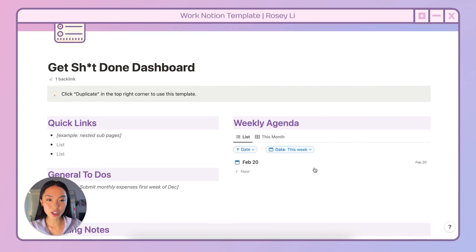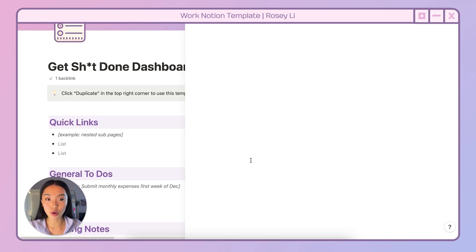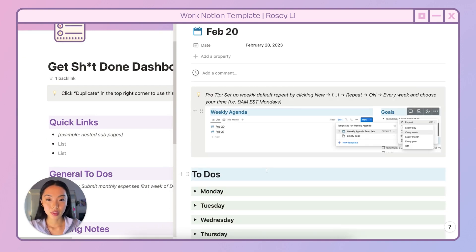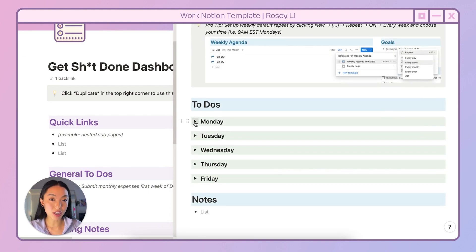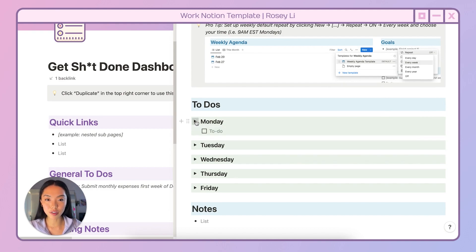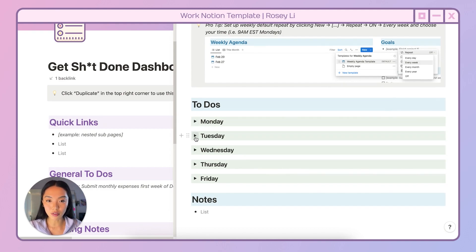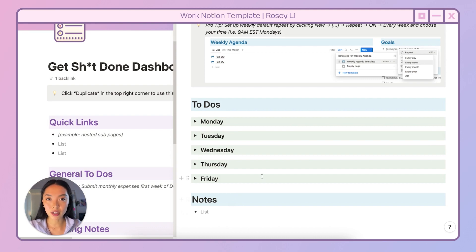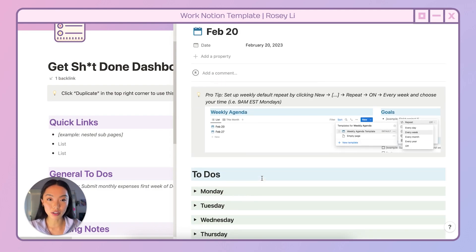The weekly agenda is how I schedule all my notes for every week and my to-do lists. In my to-dos, I have it broken down by day of the week, and they're all collapsible, so if you finish one day you can close it off and look at the rest of the days. At the bottom, I also have a miscellaneous notes section for things that don't fall under any specific meeting notes, just so I can capture them somewhere and refer back to them.